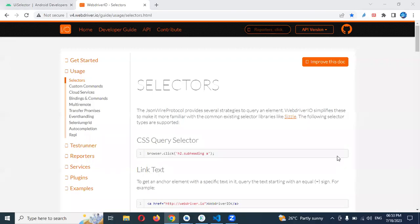Hi friends. Welcome to Testing Tutorials Point. This is Lokish and today we are going to be discussing how to find an element by using Android UI Automator.